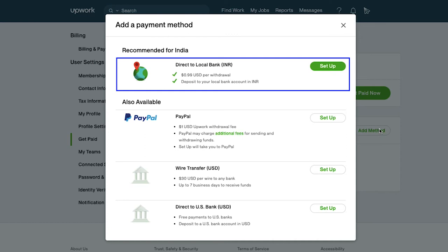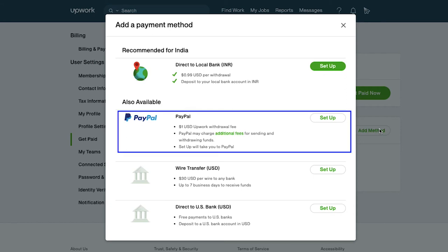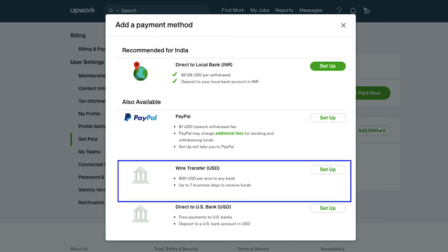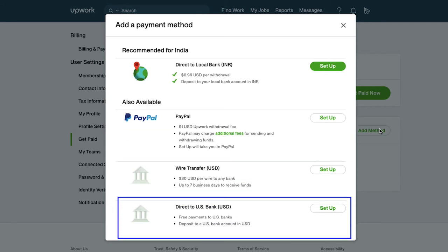Upwork charges a fee of $0.99 per withdrawal for this method, and the fund will be deposited in the bank account in your country's currency. Apart from direct to local bank transfer, you can use PayPal, wire transfer in USD, and direct to US bank in USD.